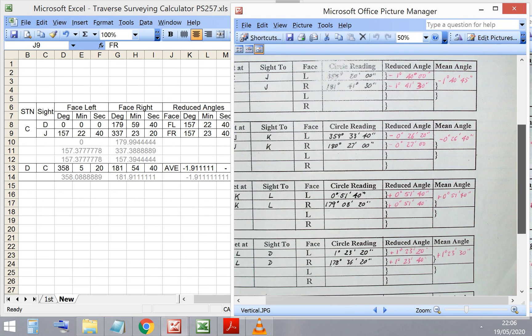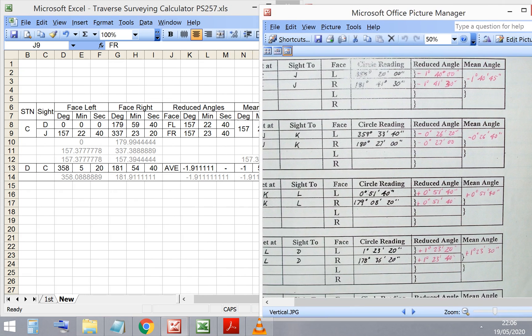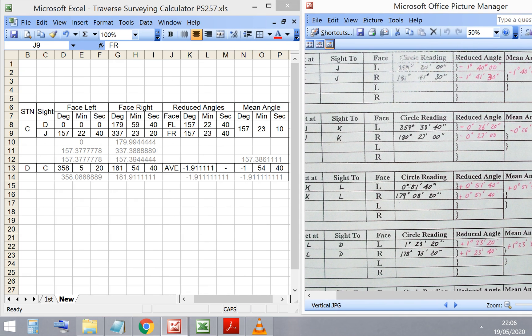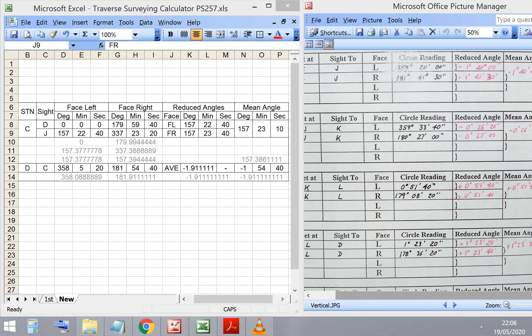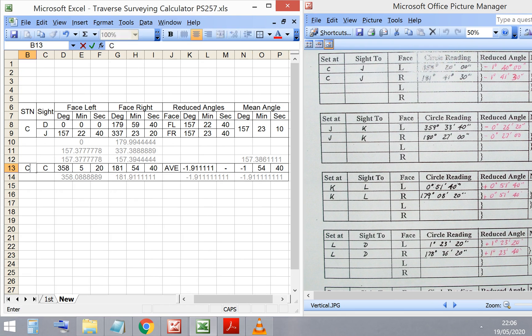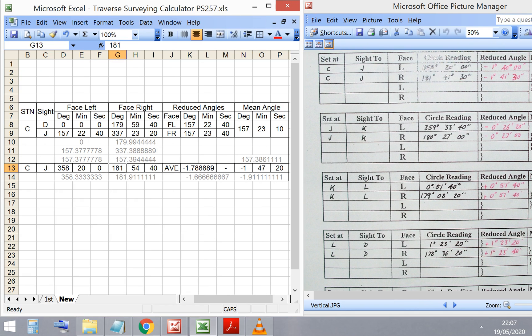Again, we'll be starting at C, which is how we're using the same station. Let me just get this set up here on the right hand side. So, I'm sighting C to J, and I've got 358, 20, 0 for my face left reading, 181, 41, 30 for my face right reading.